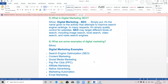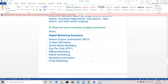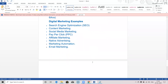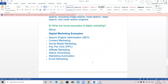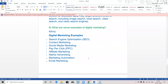The last topic is: what are some examples of digital marketing? Digital marketing examples include search engine optimization (SEO), content marketing, social media marketing, pay per click, affiliate marketing, native advertising, marketing automation, and email marketing.